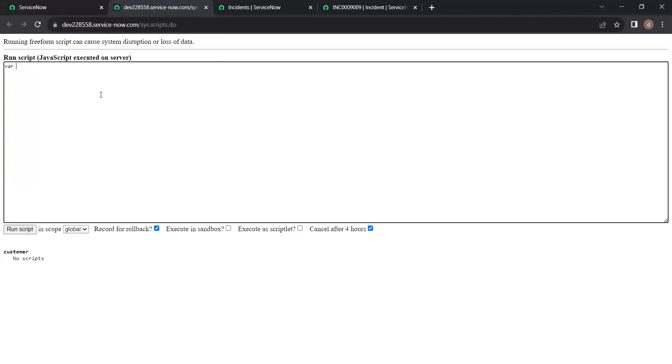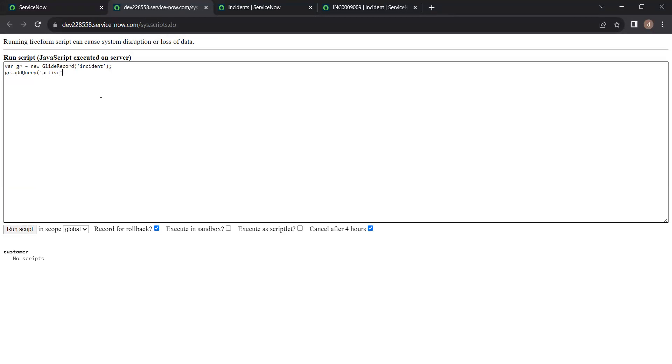So let's see that. Where gr equals to new glide record of incident table. And we have to write gr.addquery to apply filter. Here I have taken active true filter. So I'm writing the same here. Just write active is true. And then gr.query.